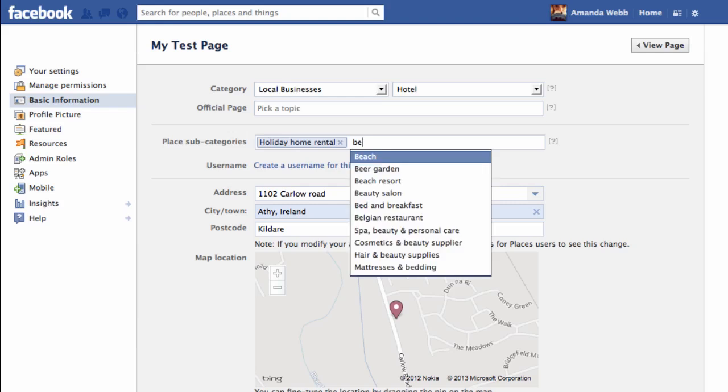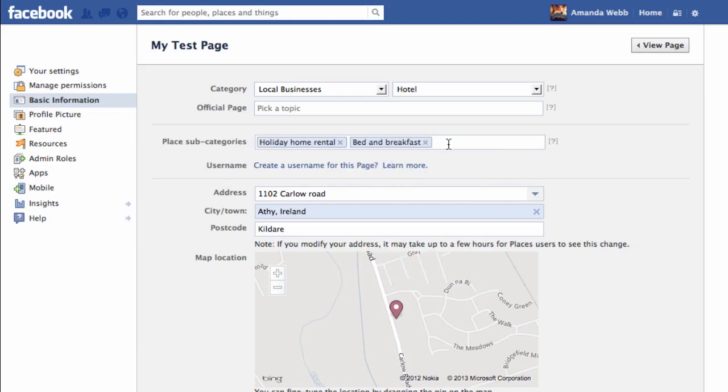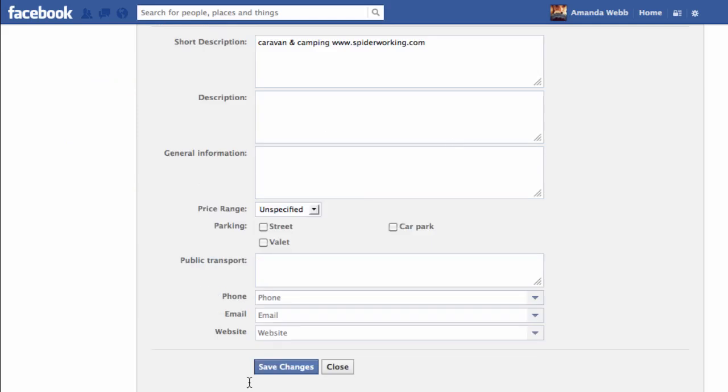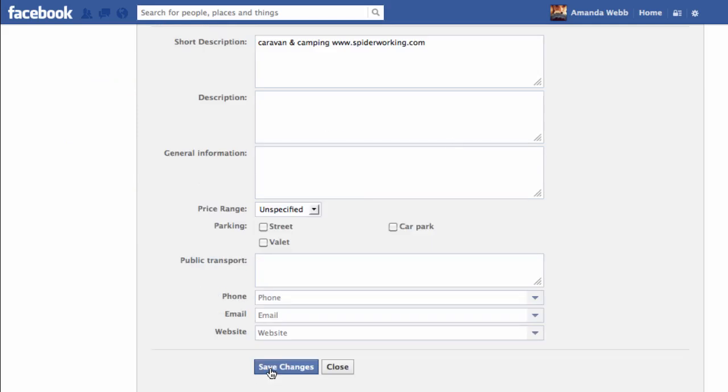Maybe I'm a bed and breakfast. Once you've found suitable categories for yourself, just scroll down to the bottom of the page and click Save Changes.